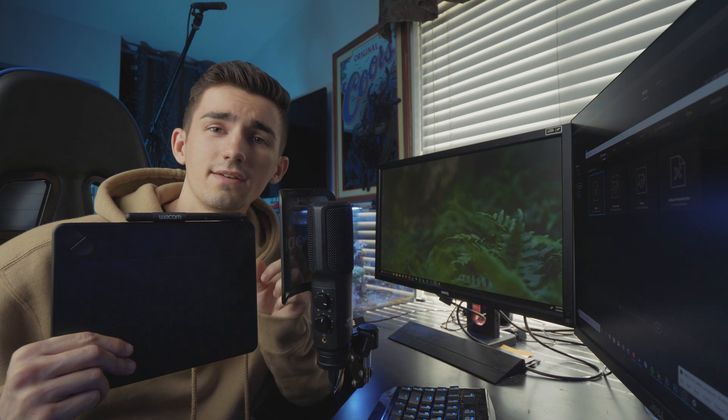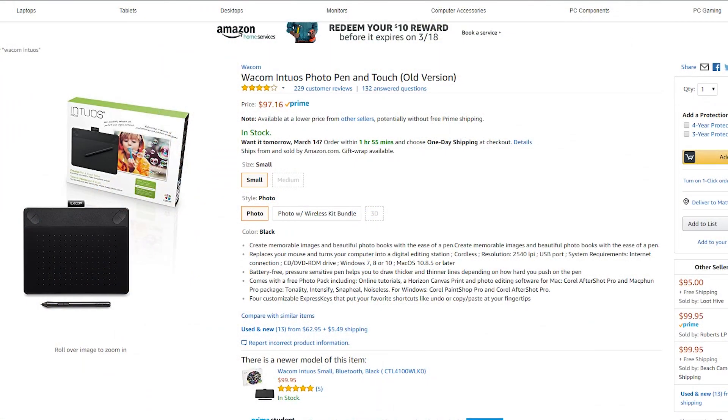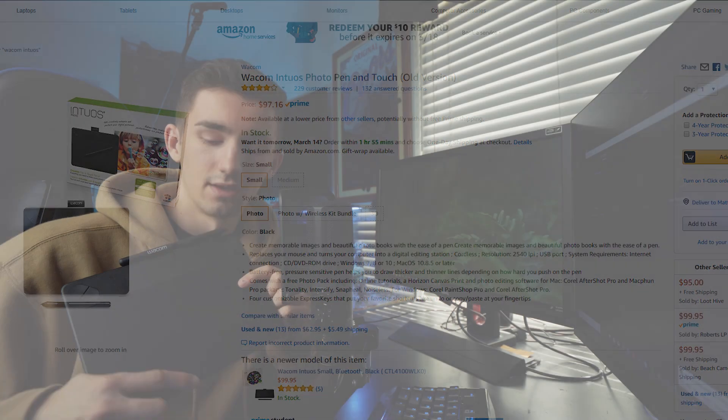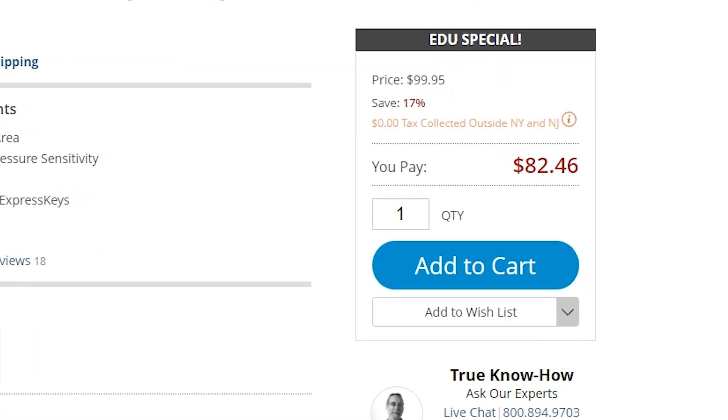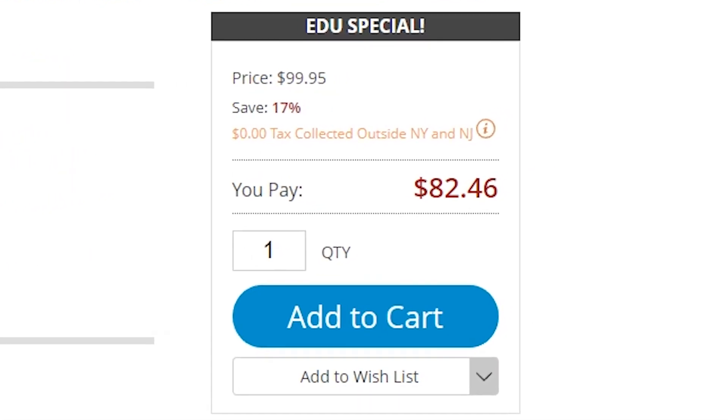Now the one I have here is called the Wacom Intuos, and you can really go with any brand. I just went with Wacom because they're a known brand and this one was pretty cheap. You can pay up to $100, or if you are a student you can actually get a student discount through B&H and pick this up for a little cheaper.